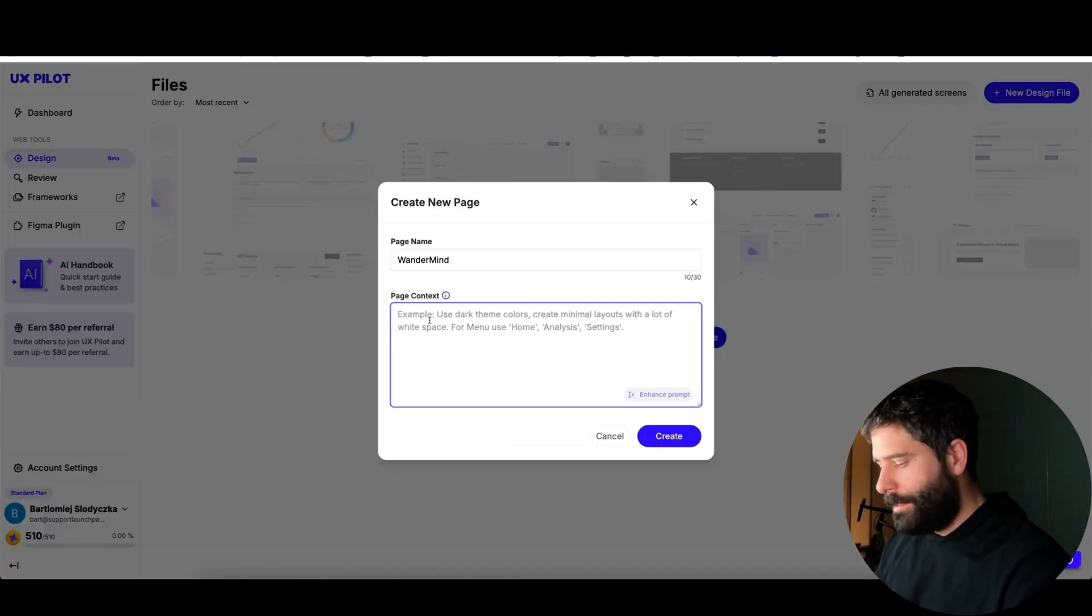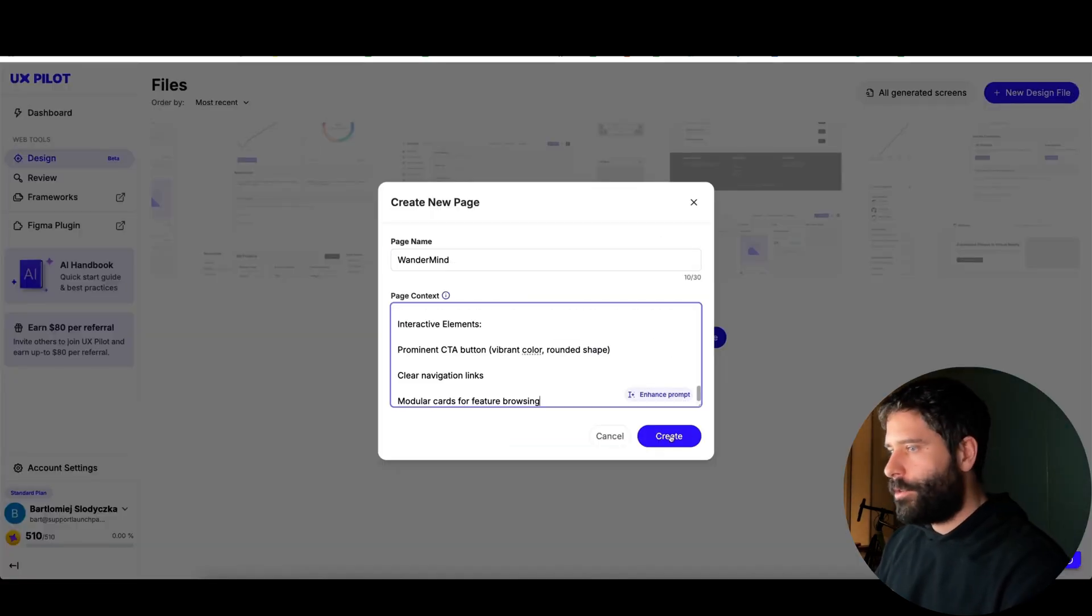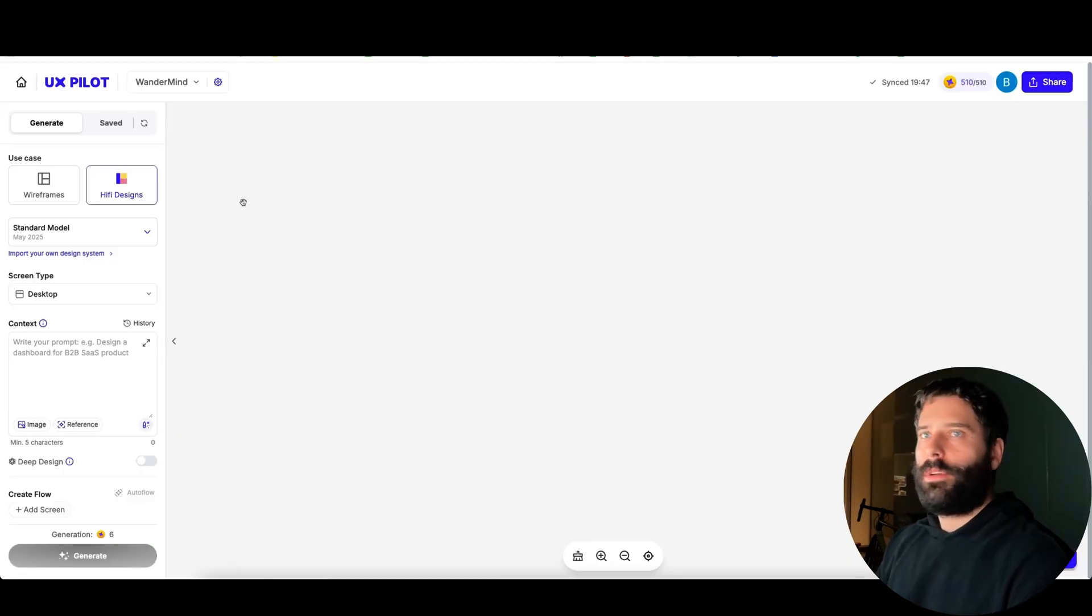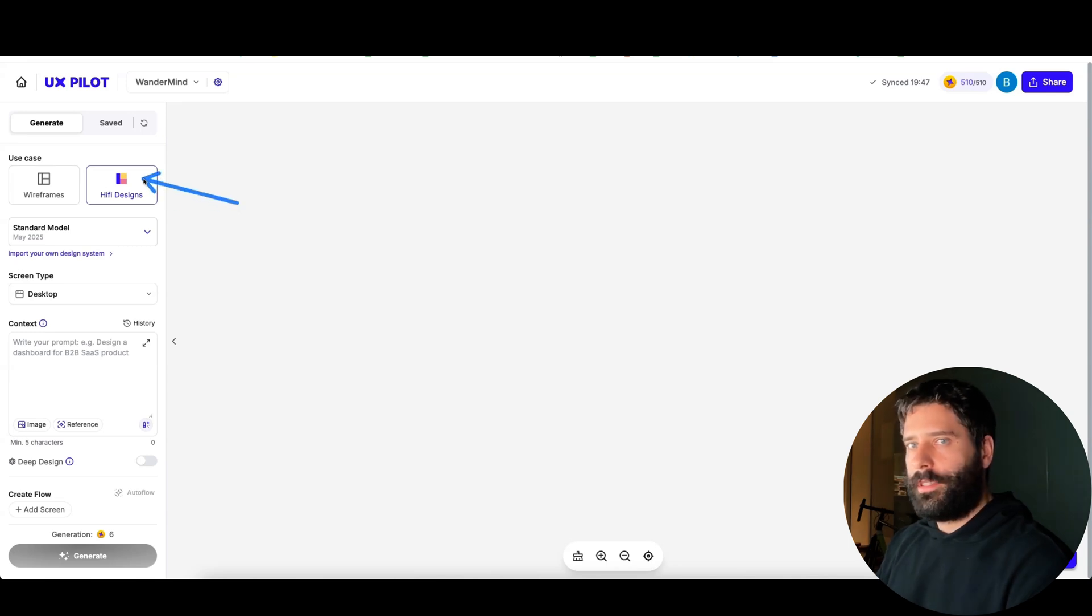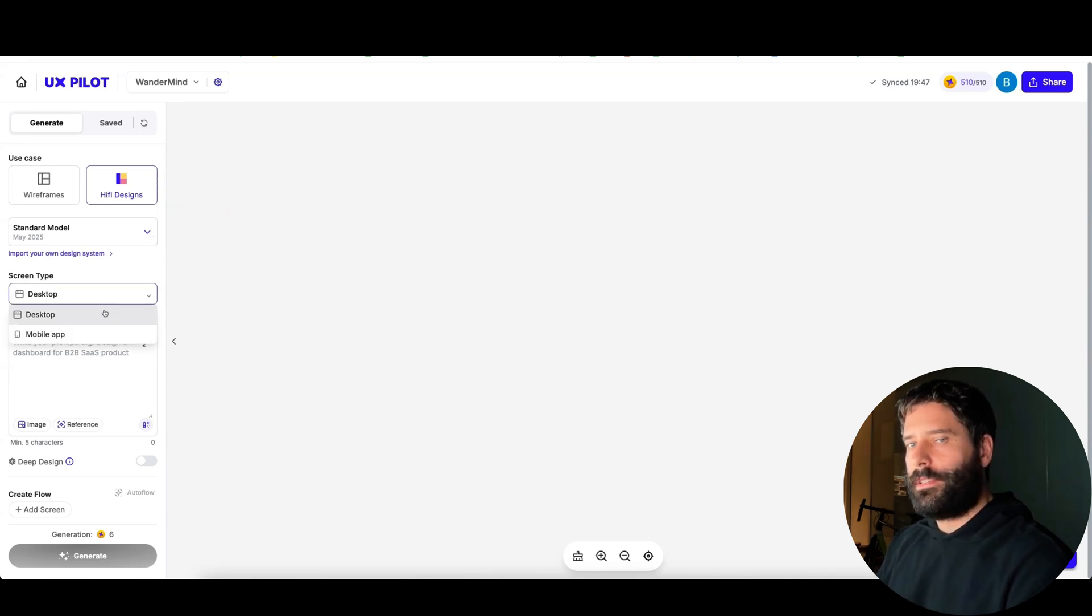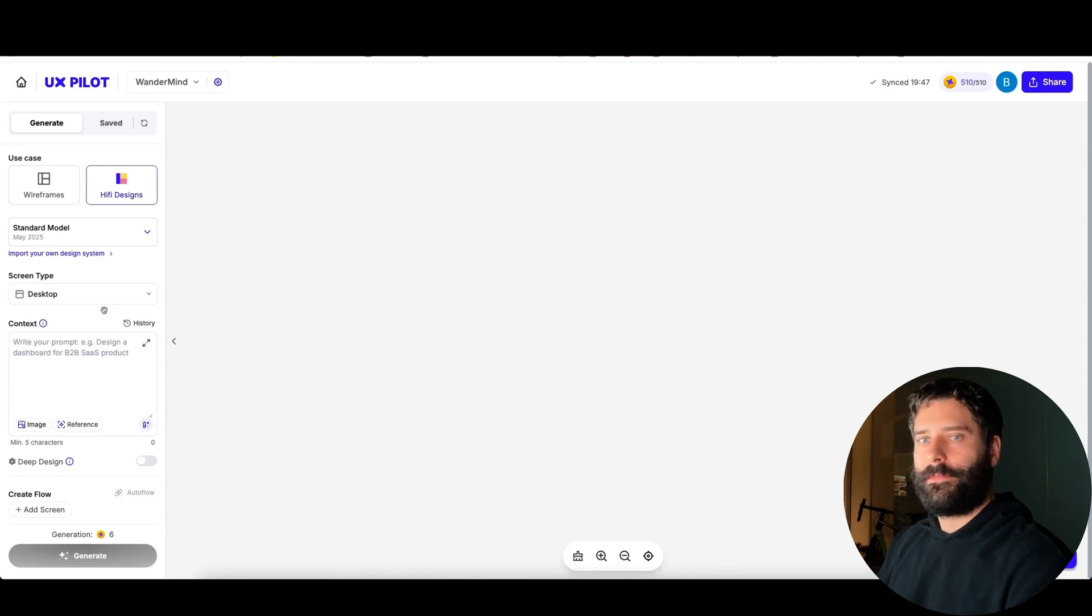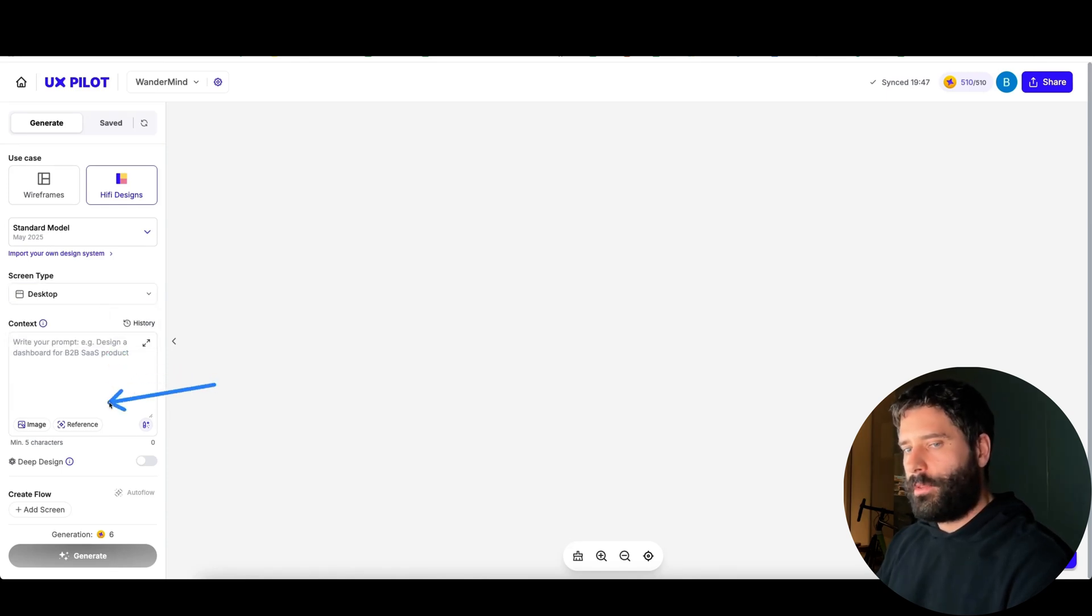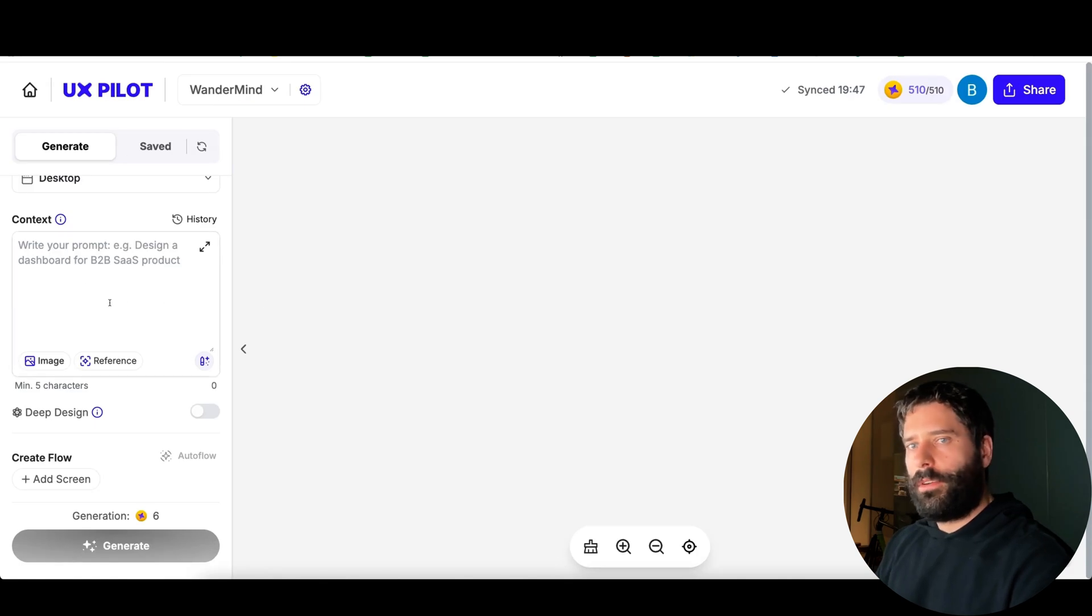Let's copy all of this, click on new design file, let's call this Wondermind and then paste in our page context. Now let's click create. Once we're inside our canvas, I'm going to stick to high fidelity designs, I'm going to leave the default settings here for screen type, I'm going to leave it on desktop so I want to make this a website.